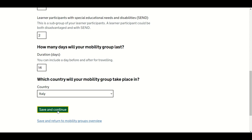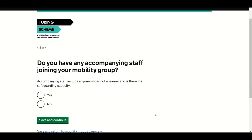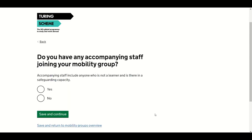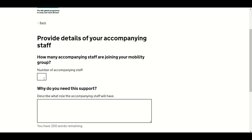This short section is only applicable to FE/VET and school sectors. It asks if you have any accompanying staff joining your mobility group. Accompanying staff includes anyone who is not a learner and is there in a safeguarding capacity. Answer Yes or No — if you answer No, you will move to the next section. If you answered Yes, enter the number of accompanying staff and their role.